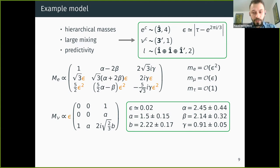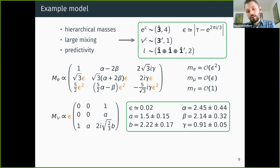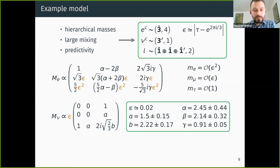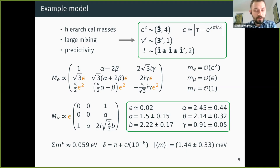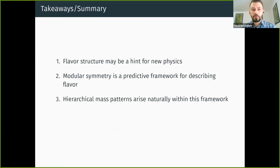Feeding these matrices to the observed data, the parameters come out order one, and varying each over quite broad ranges does not significantly affect observables — we avoided fine-tuning, which is very unusual for these types of models. This is the first modular-invariant model free of fine-tuning. Beyond reproducing observed hierarchical charged lepton masses, the model predicts: the lightest neutrino mass is zero, giving a sum of neutrino masses of roughly 0.059 eV; the CP-violating phase is very close to the CP-conserving value of π; and the effective Majorana mass for neutrinoless double beta decay is roughly 1.5 meV.